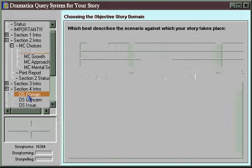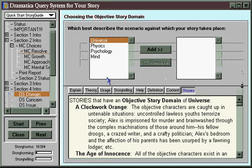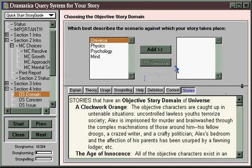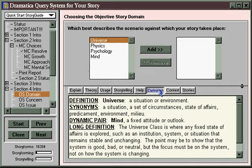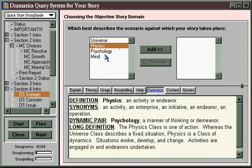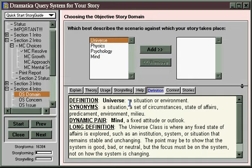This question asks us to choose our objective story domain — simply the overall background or scenario against which our story takes place. We have a choice of Universe, Physics, Psychology, or Mind. Clicking the Definition button shows that Universe is a situation, and Physics is an activity or endeavor. So if we have a story about a nation waging war, we'd want a Physics story; if it's about a nation in a state of war, it's probably Universe. You must pick one in the Story Guide — there's no opportunity to say you're not sure. You've got to pick one, or you won't get down to a single story form structure. That's why it's the quickest path.